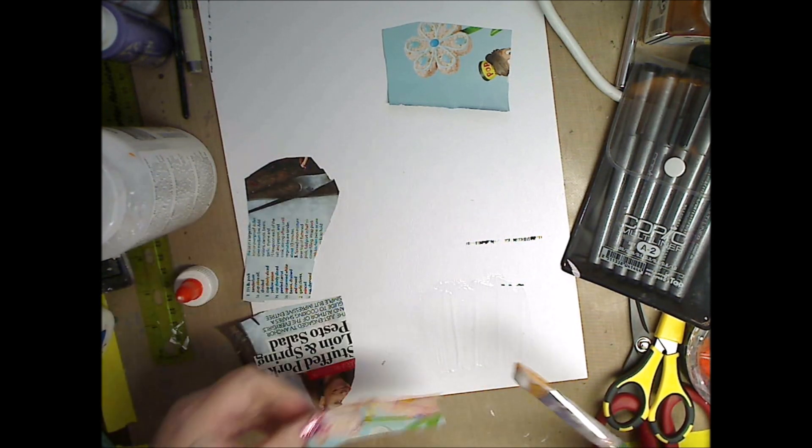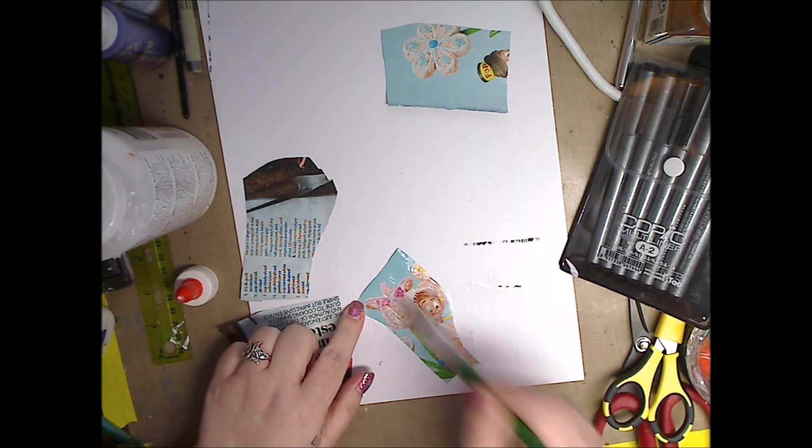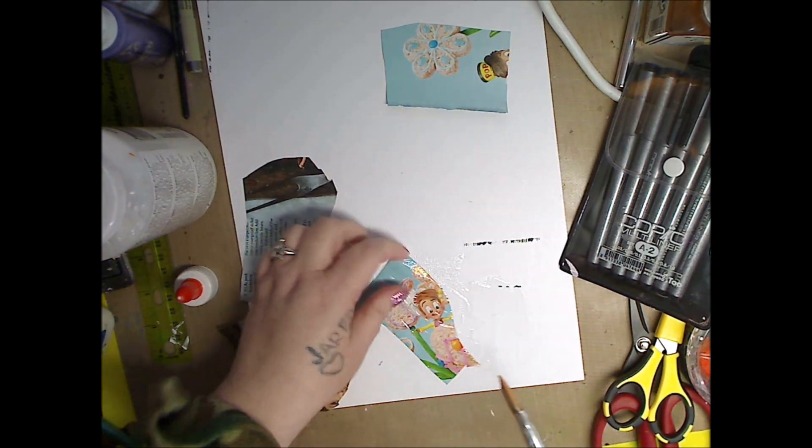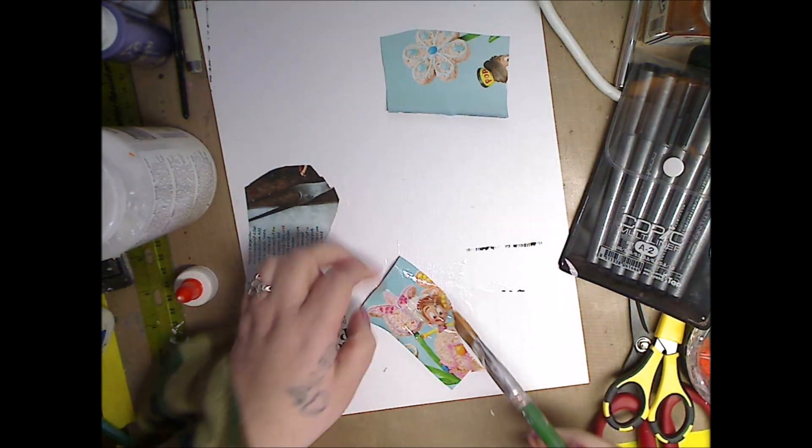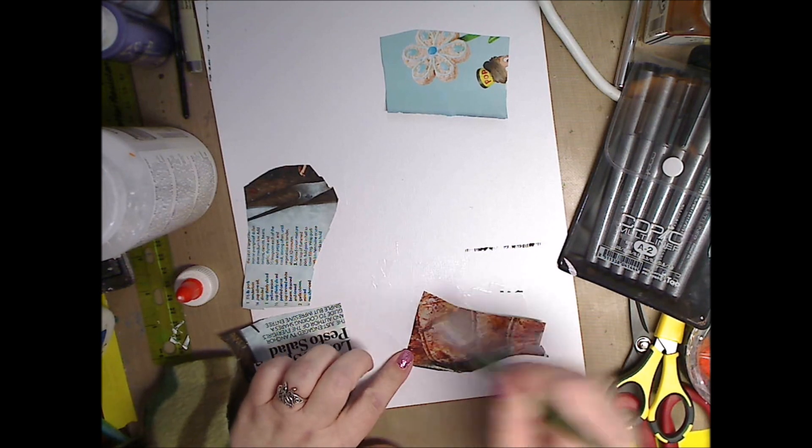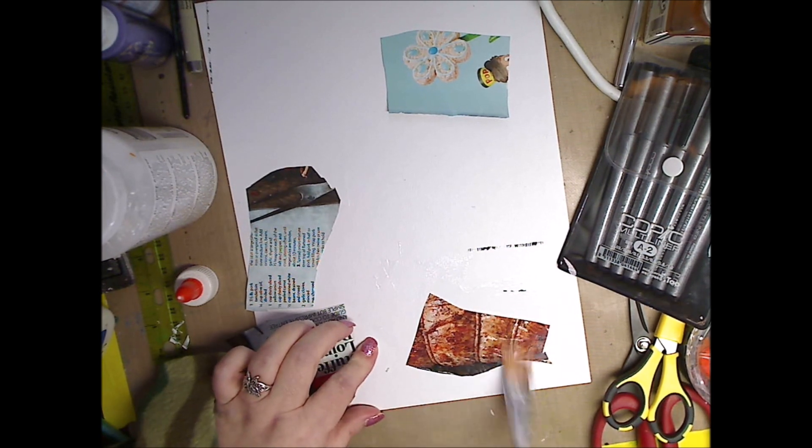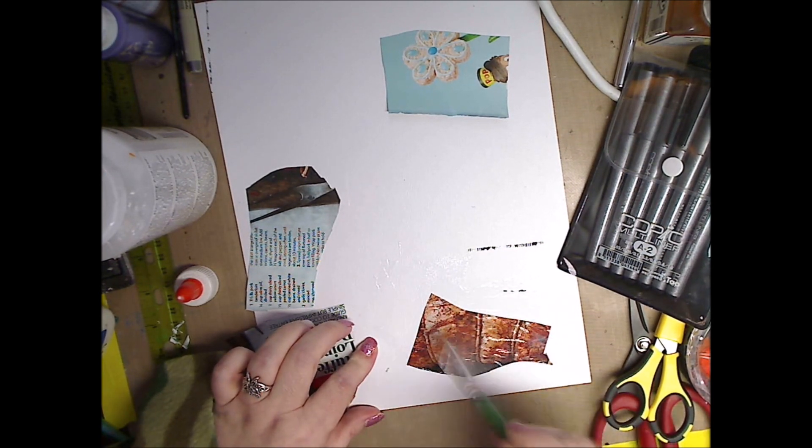And I take my piece of magazine, whatever you're using - text, picture, whatever. I lift it up and I put it upside down and I put some more stuff on it and I leave it dry.